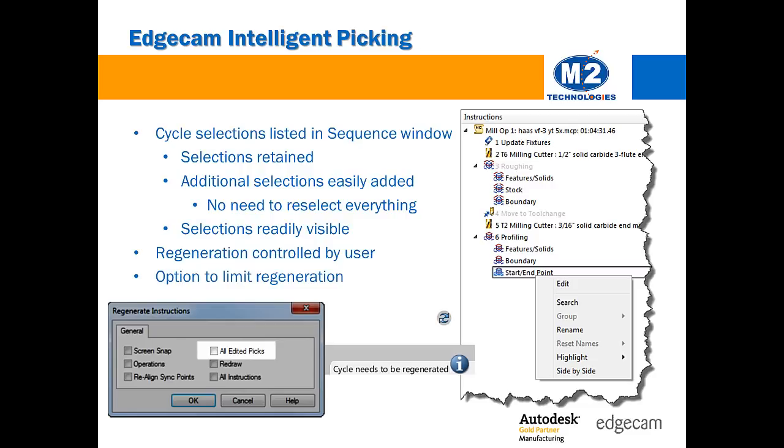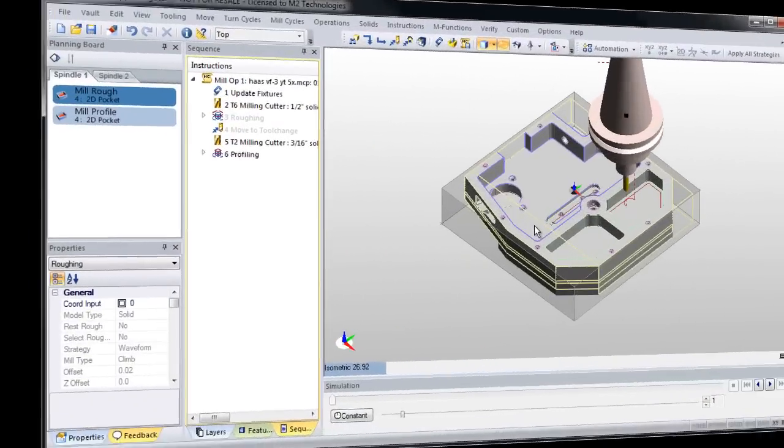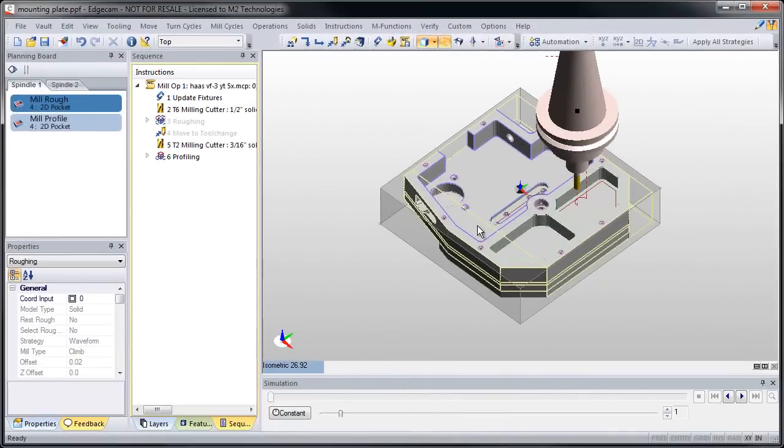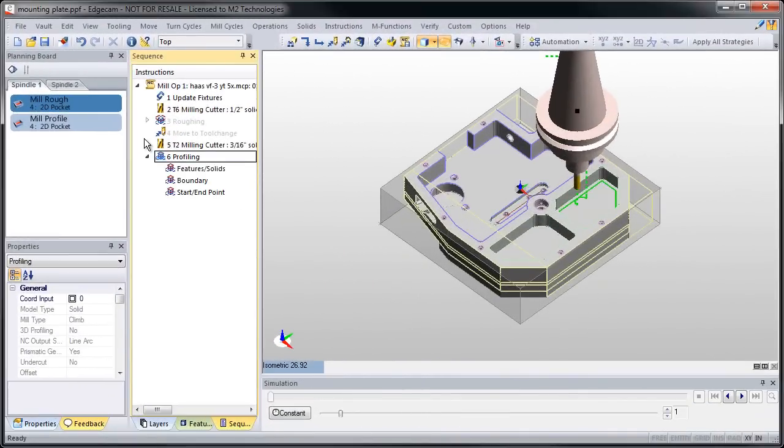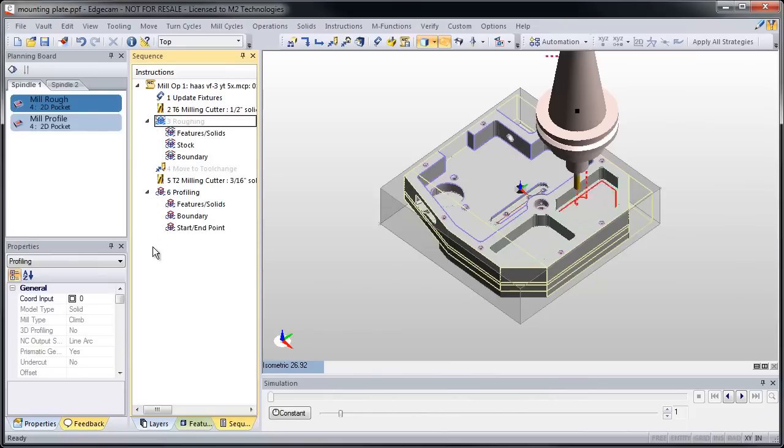Let's take a look at how the new Intelligent Picking works. Notice that each cycle that has toolpath built has a triangle in front of it, and when we expand those triangles, we can see all of the items that were picked for input.